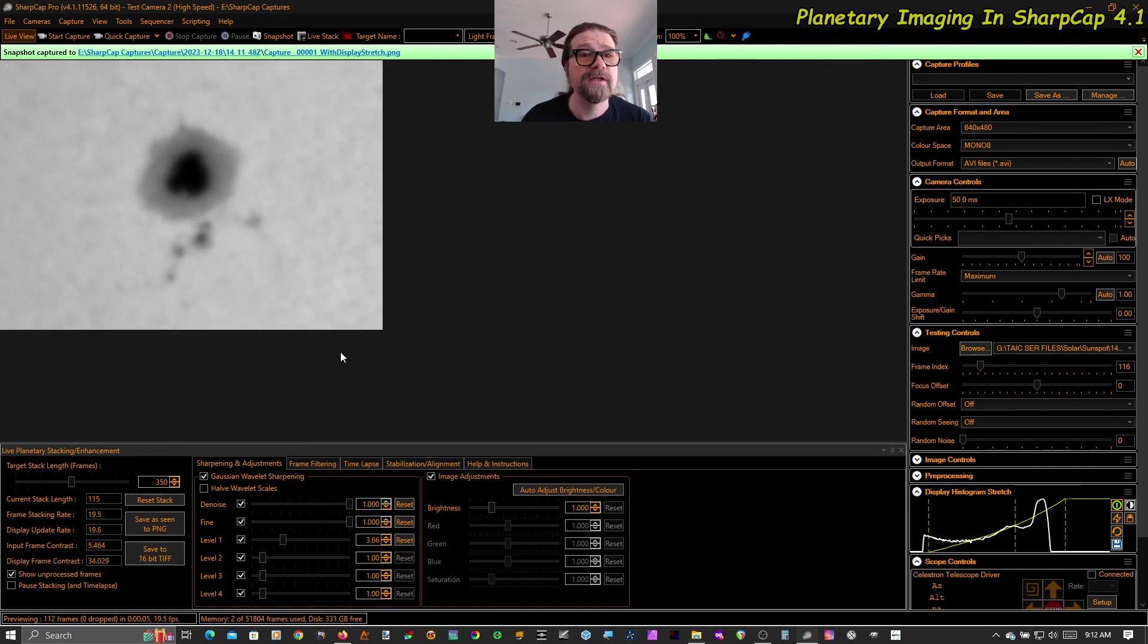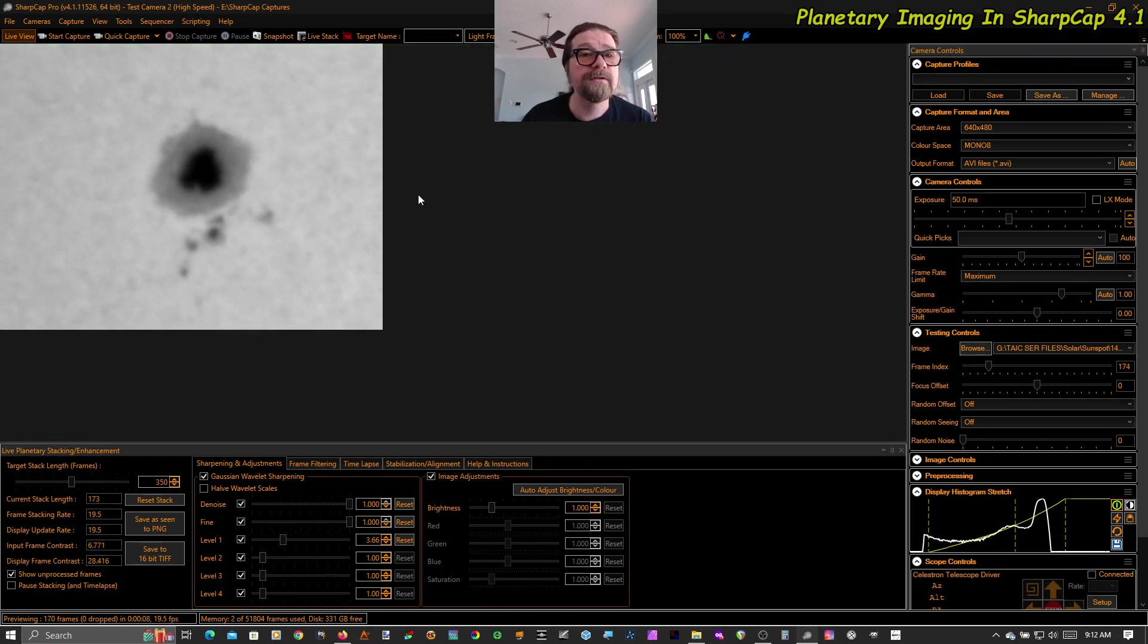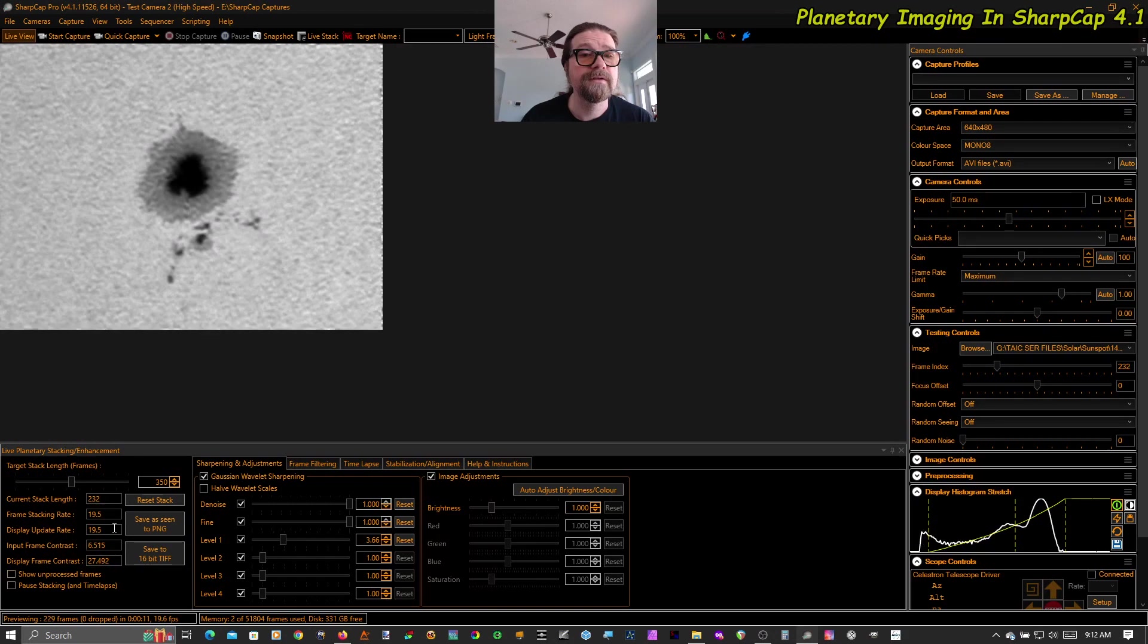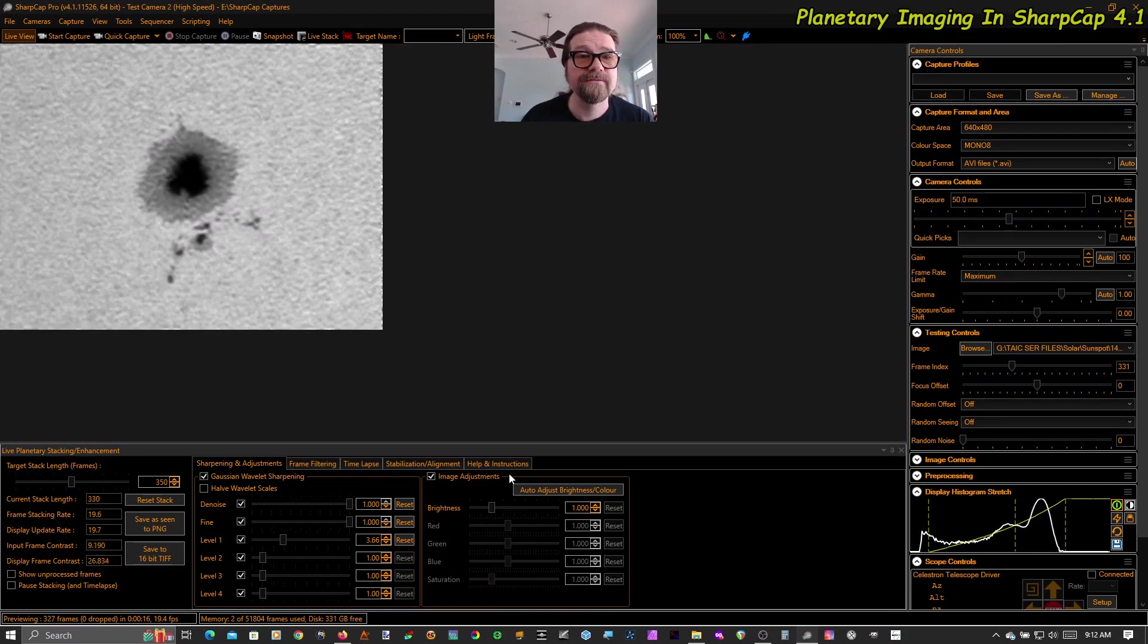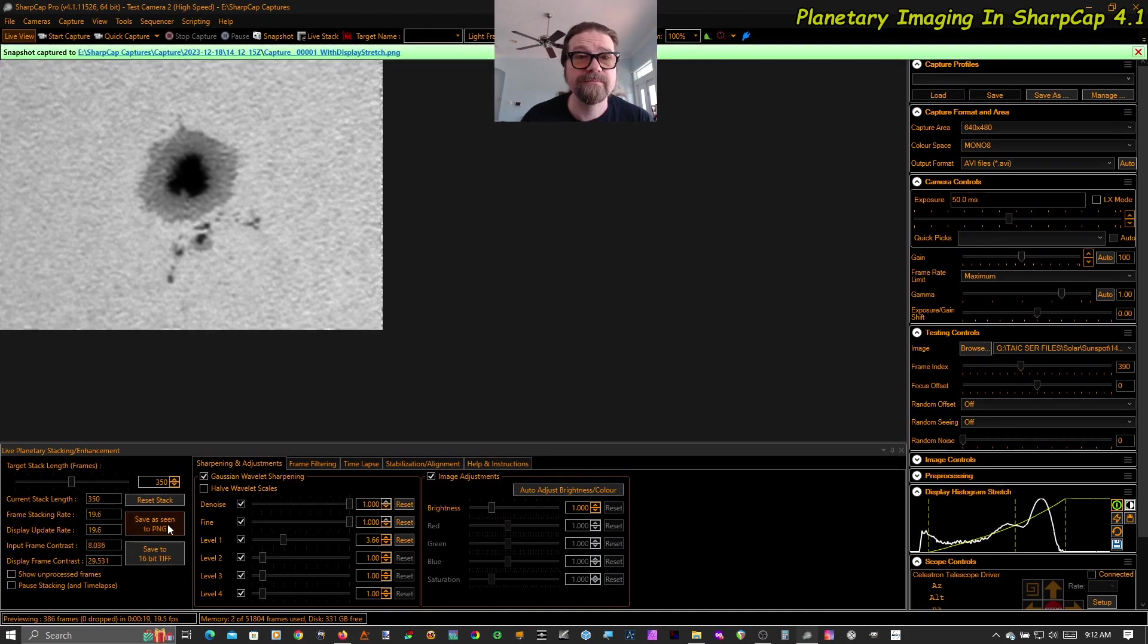Unprocessed footage. Stabilized. Again, it's live. Still live. Save that as a PNG.